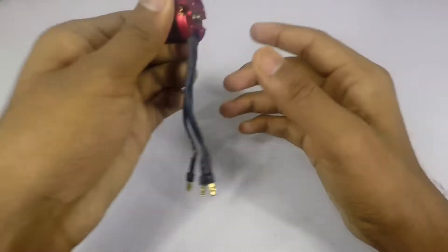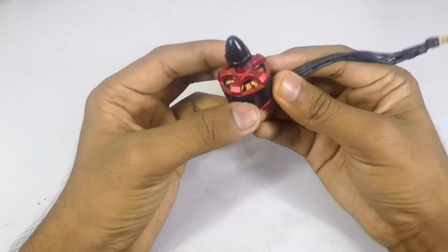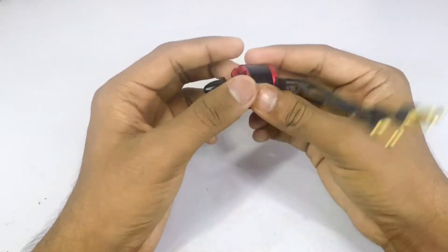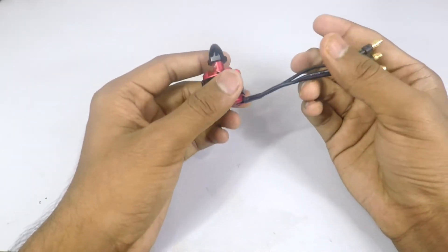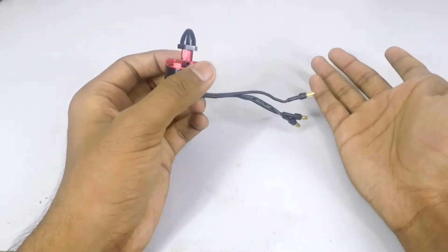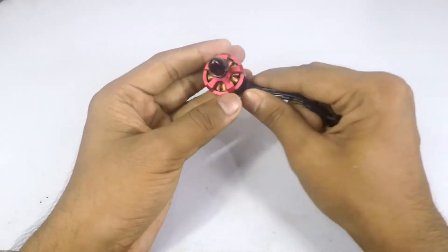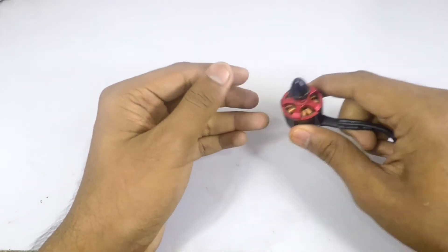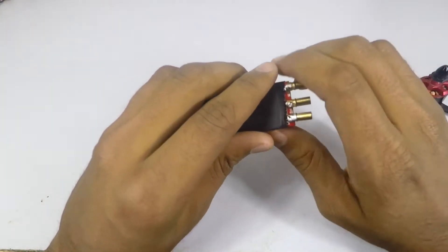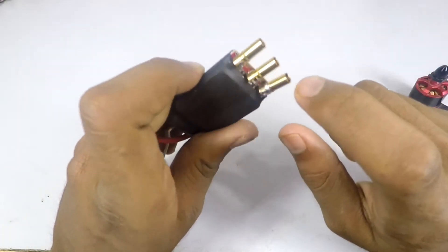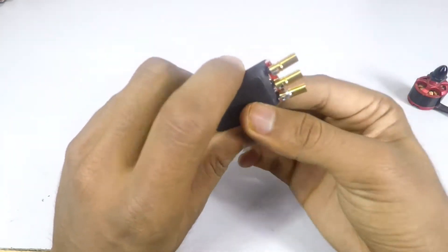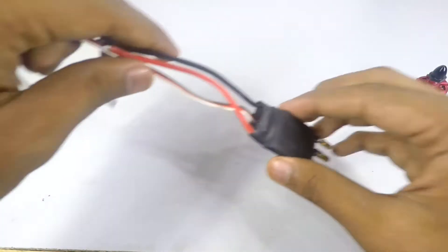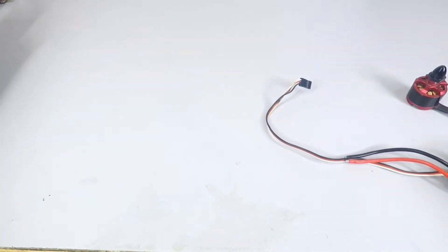For this build I'm going to use some 1200 kV motors. These are standard brushless motors. For this type of quad you can use from 800 to 1200 kV motors - that's the best choice. I'm using some 30 amp ESCs and I've soldered the bullet connectors directly to save some wire and weight.